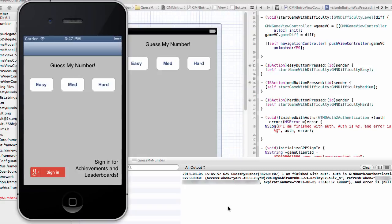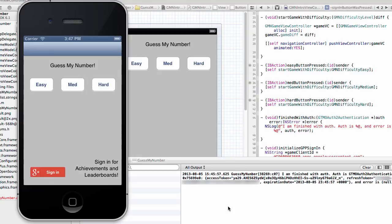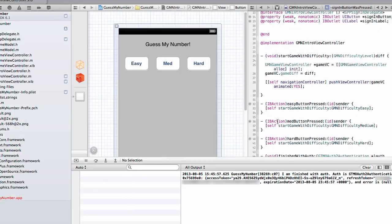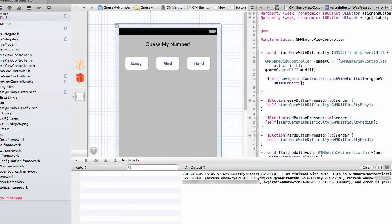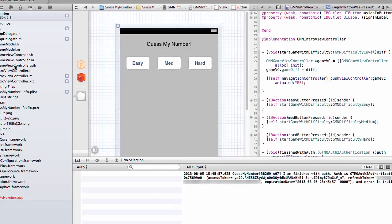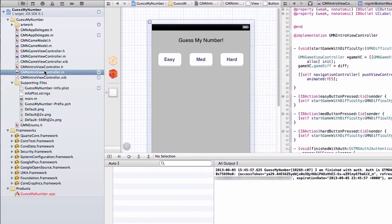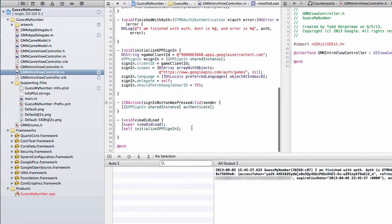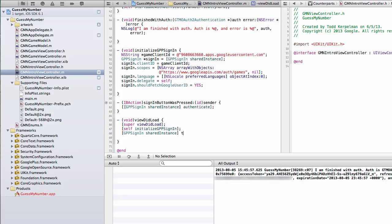We can take advantage of this situation by automatically signing the user in on subsequent visits. So it kind of makes sense to have this button on screen if it's the first time the user has visited the application or they haven't signed in. But if the user's already signed in and we know that we can sign them in silently, well then at that point, it makes sense to go ahead and do so. And we can do that by calling the TrySilentAuthentication method. And we're going to do that by going into my IntroViewController and on ViewDidLoad, after I initialize GPP sign-in, I'm going to call my GPP sign-in shared instance TrySilentAuthentication.